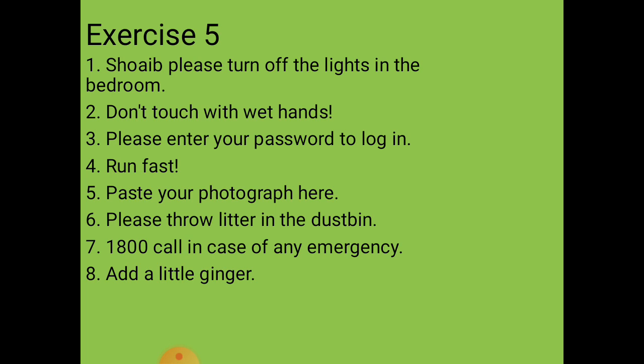Eighth situation: a line from a recipe about adding ginger. The imperative sentence is: 'Add a little ginger.' Exercise 5 is complete. Based on each situation — whether it's a request, order, or command — you read the situation and prepare the appropriate imperative sentence.